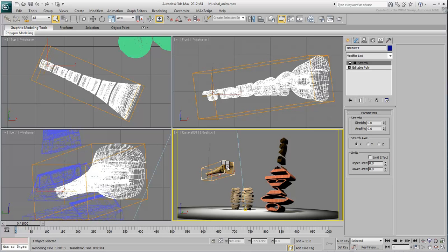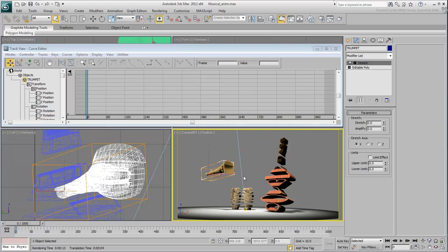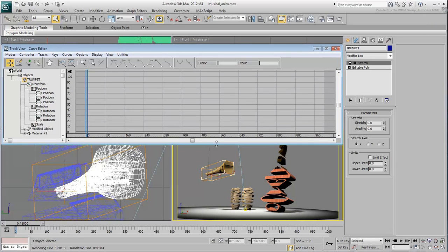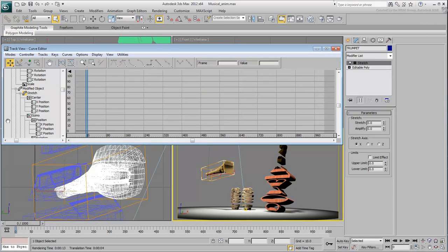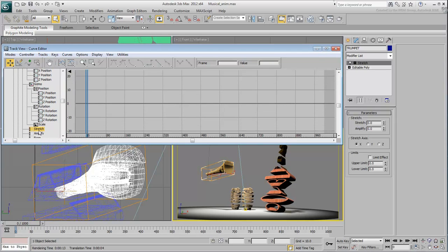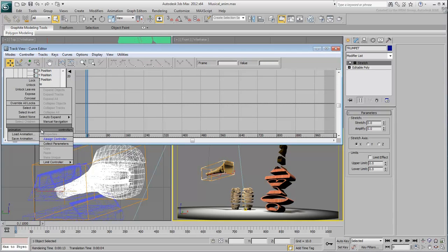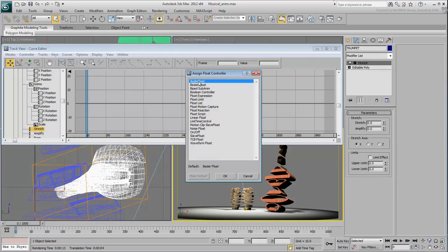Right-click the trumpet and go to the Curve Editor. Expand Modified Object-Stretch and highlight the stretch track representing the stretch value. Right-click it and choose Assign Controller. From the dialog that appears, select Audio Float and click OK.